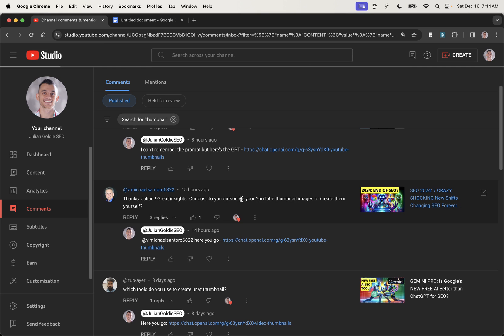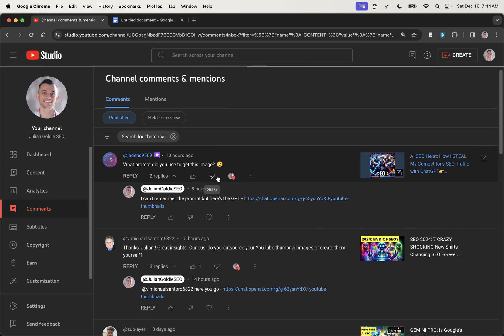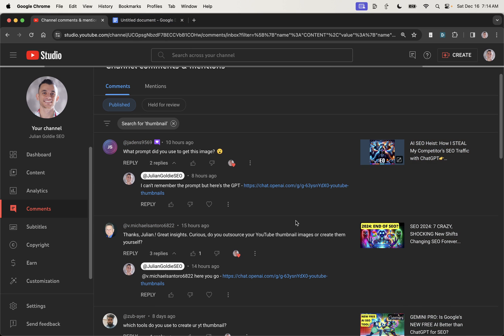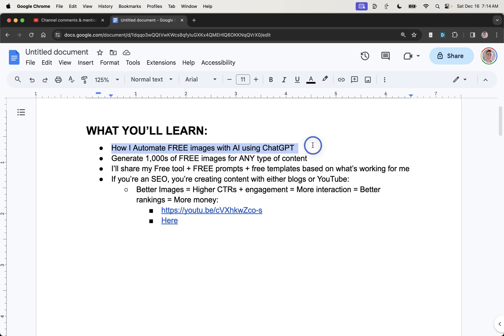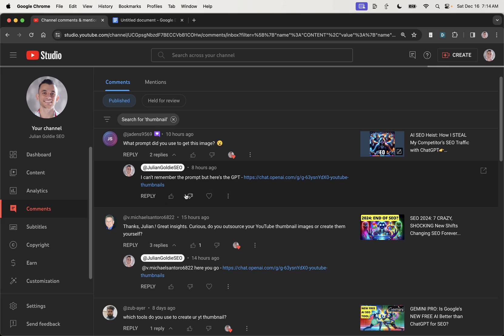Today, I'm going to show you exactly how I generate and automate free images using AI and ChatGPT. You'll learn how I automate free images with AI, how I generate thousands of images for any type of content. I'm going to share my free AI tools, prompts, and templates based on what's working for me.